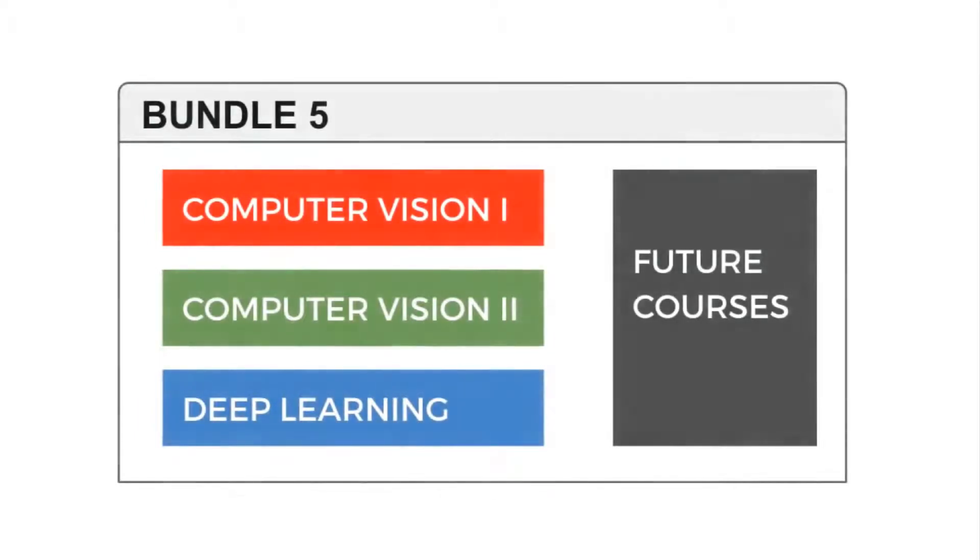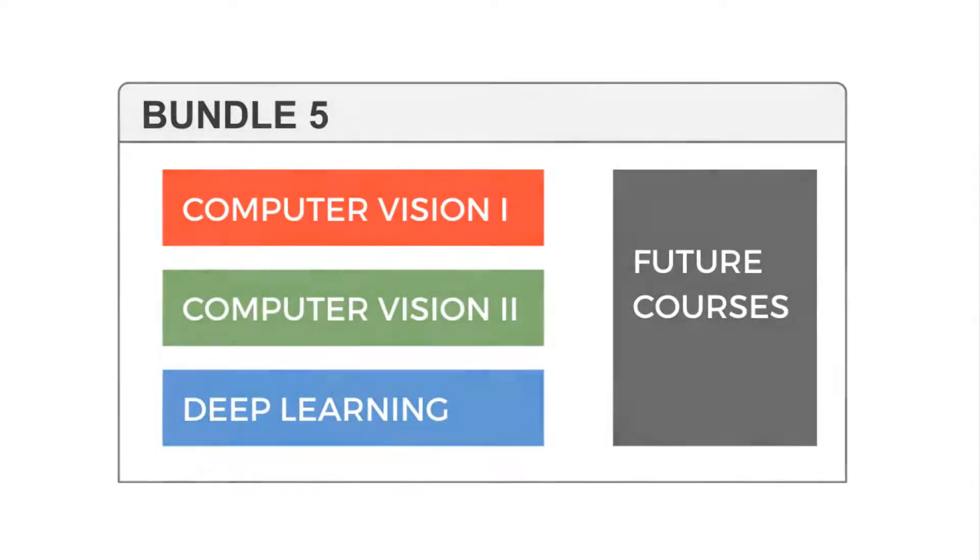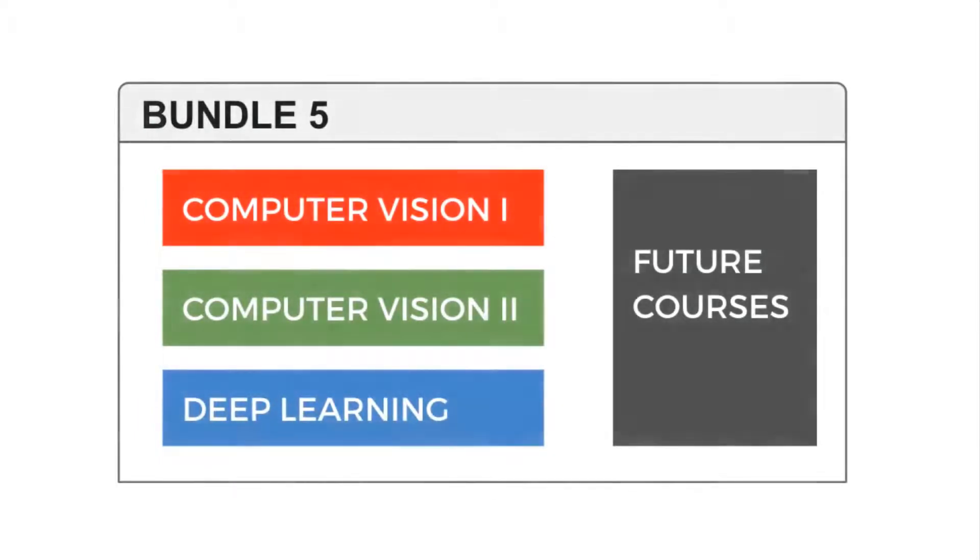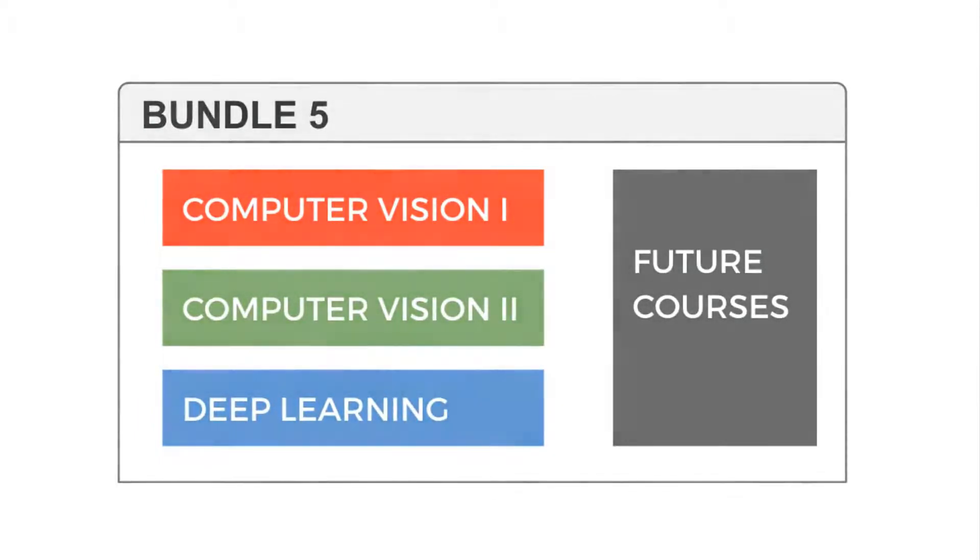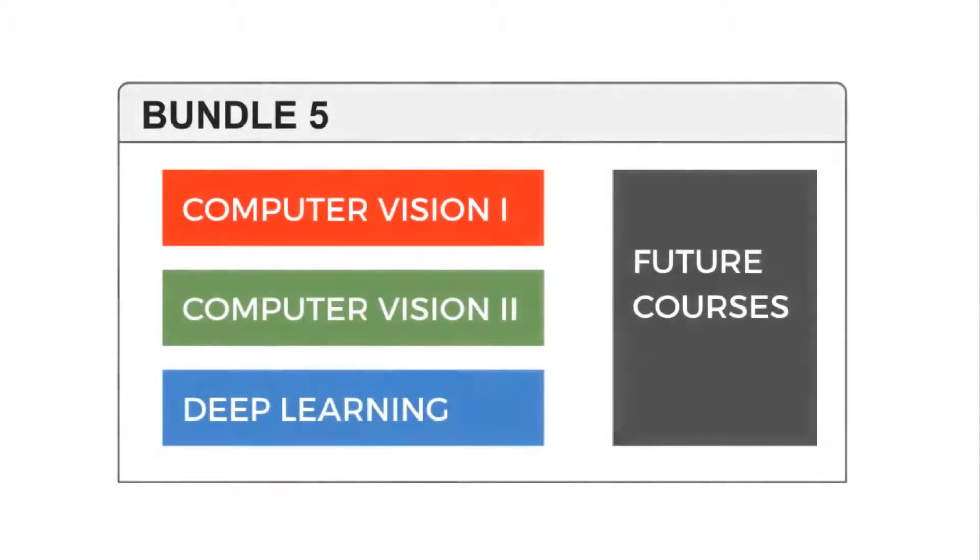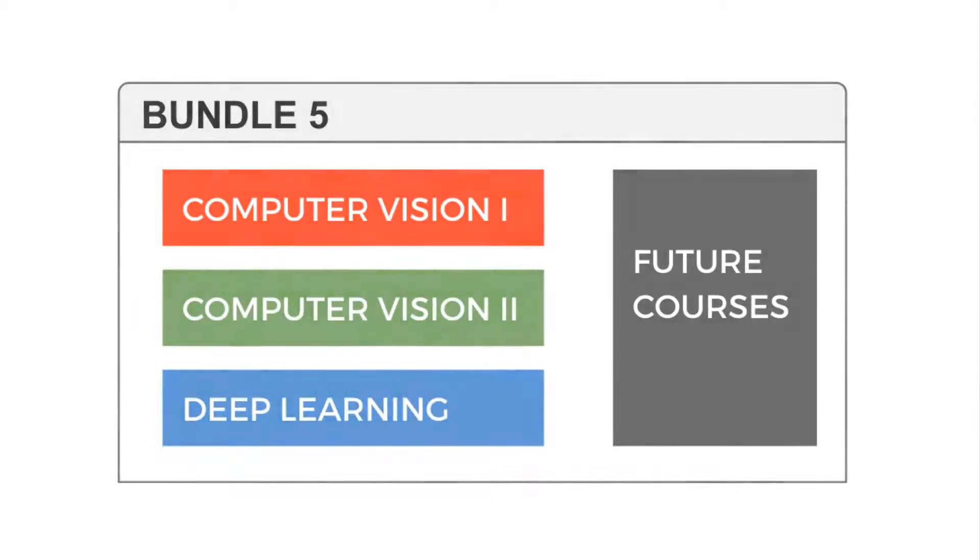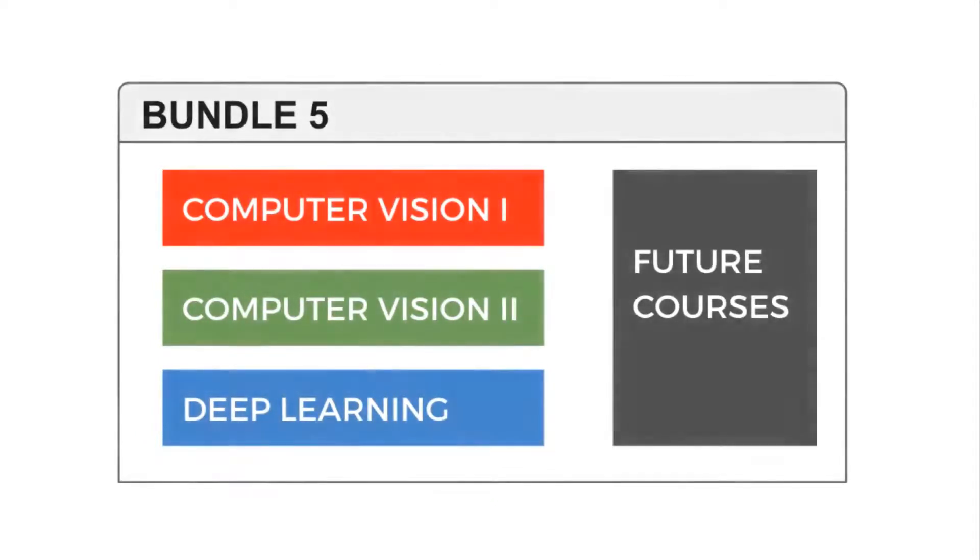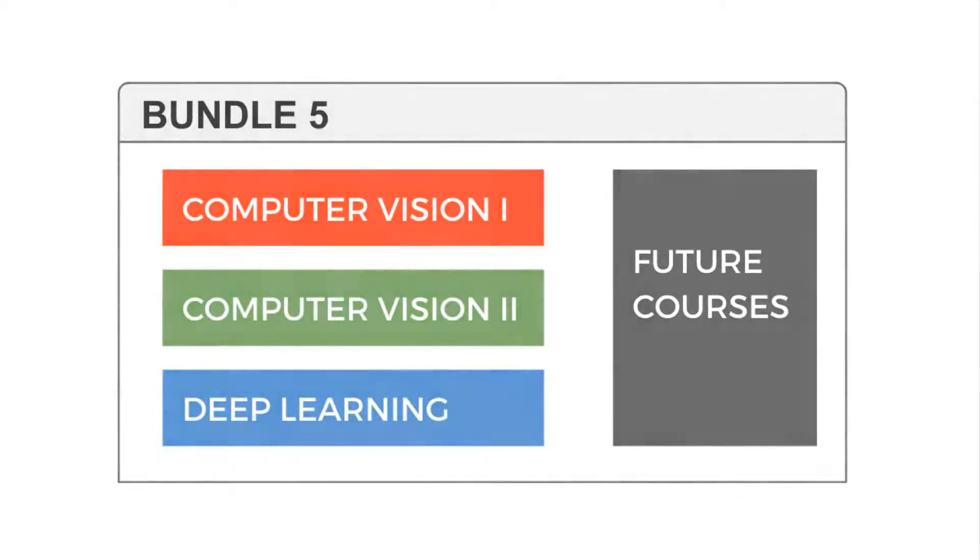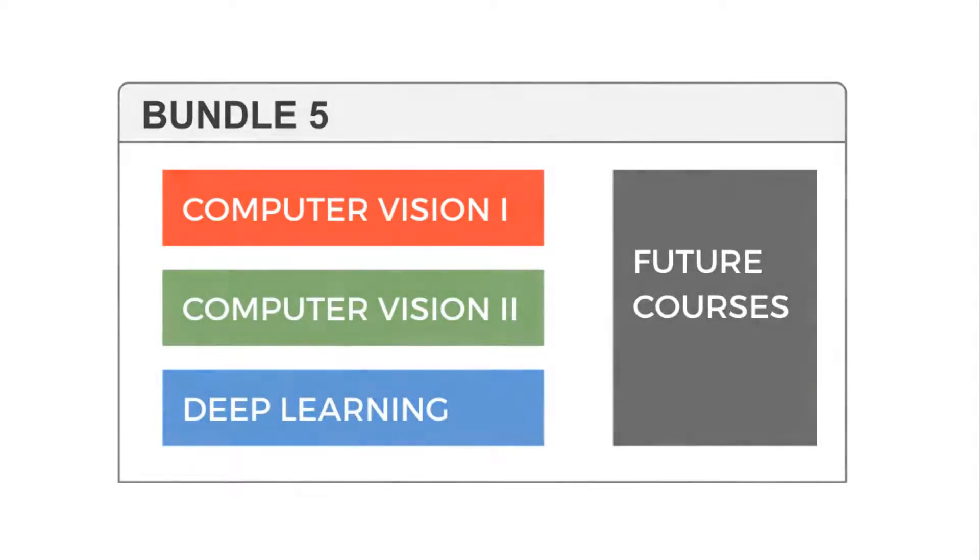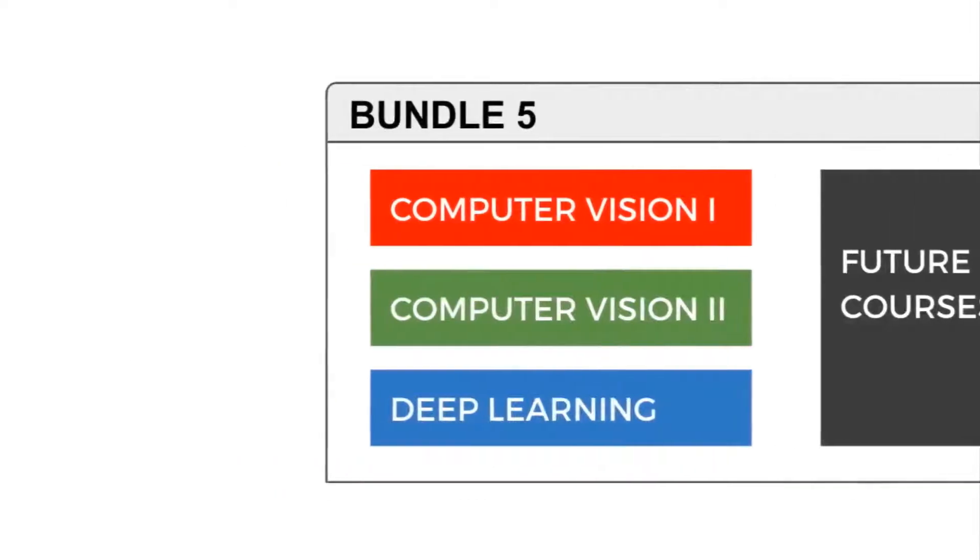Finally, bundle 5 gives you access to all three courses and all future courses we launch in the next two years. And yes, we plan to launch a few more courses.